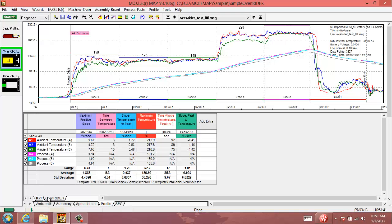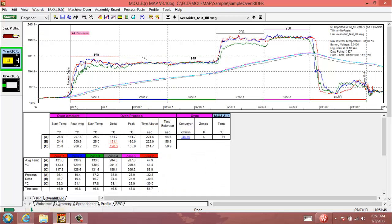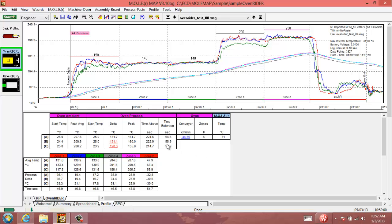Our Oven Rider tab is next to our KPI tab in the bottom left, and that shows specific values that are generated by the Oven Rider palette. We'll take a look at how those can be useful in verifying how well your oven is heating your products.